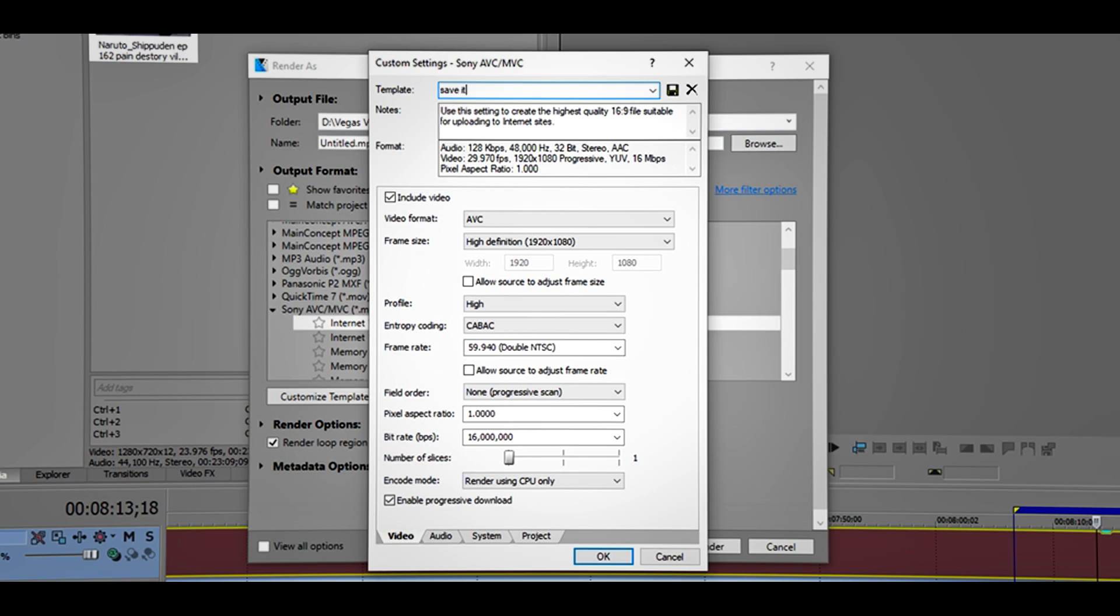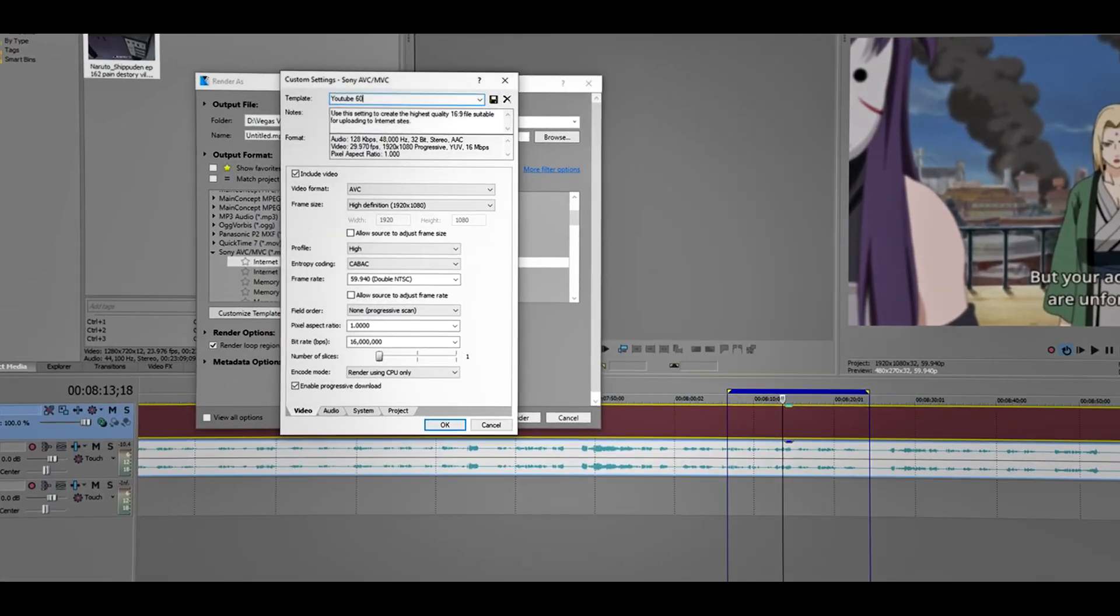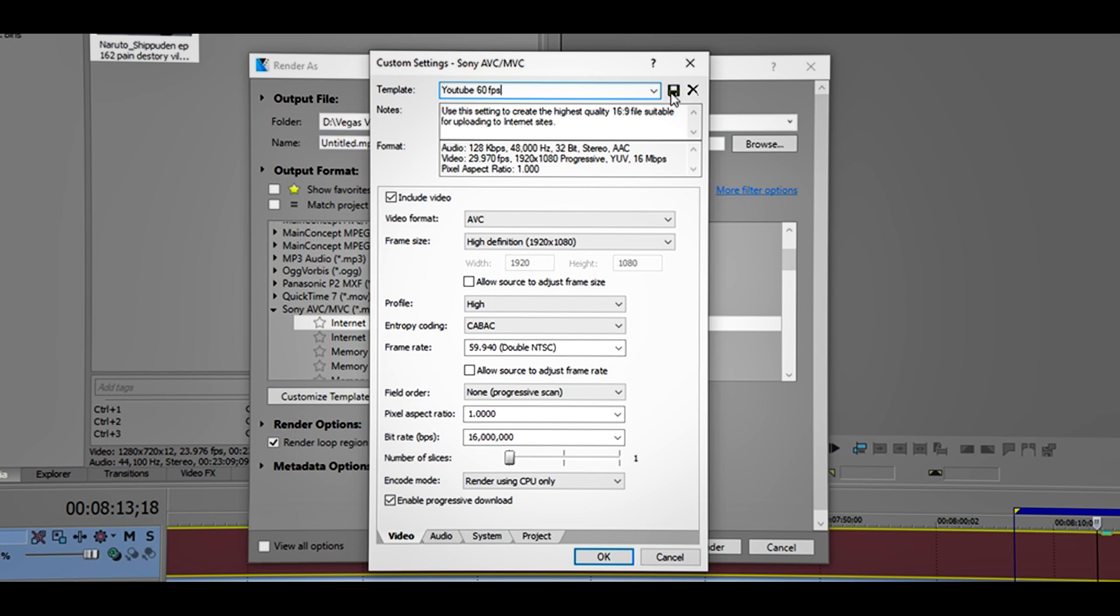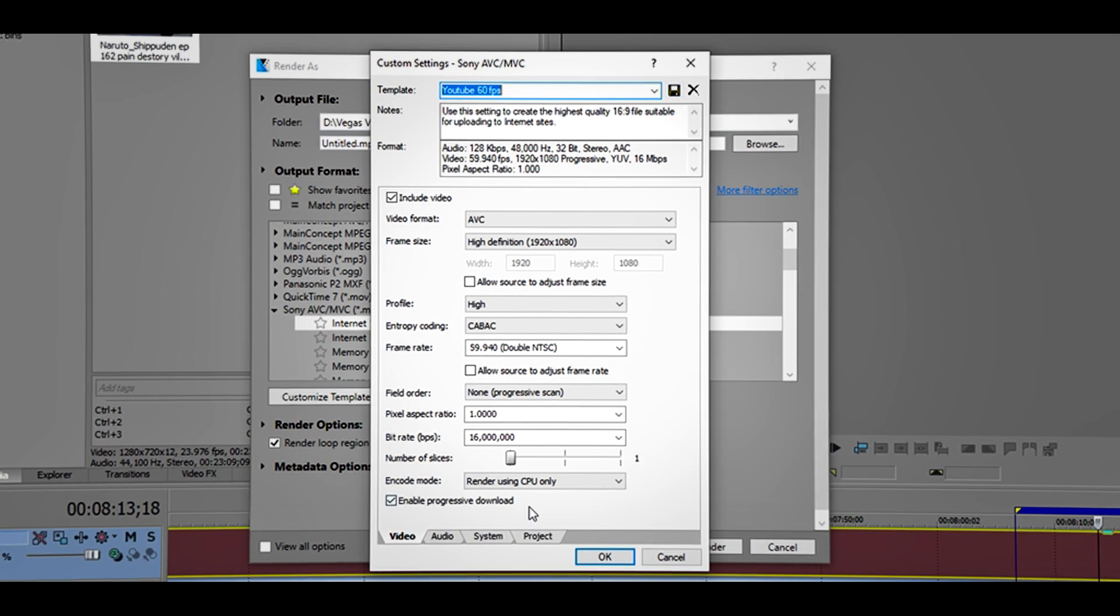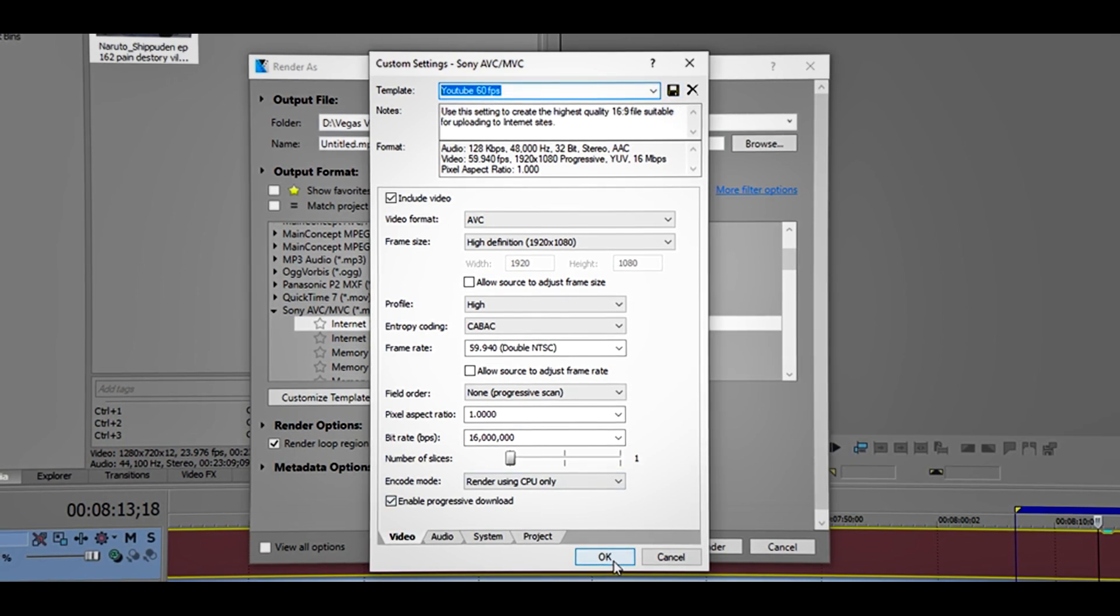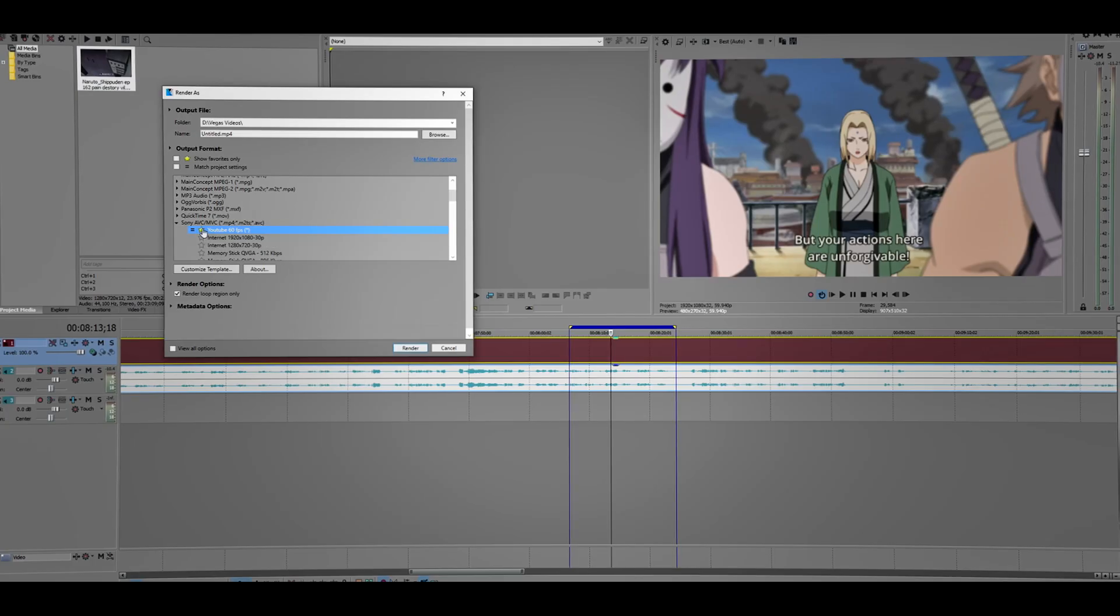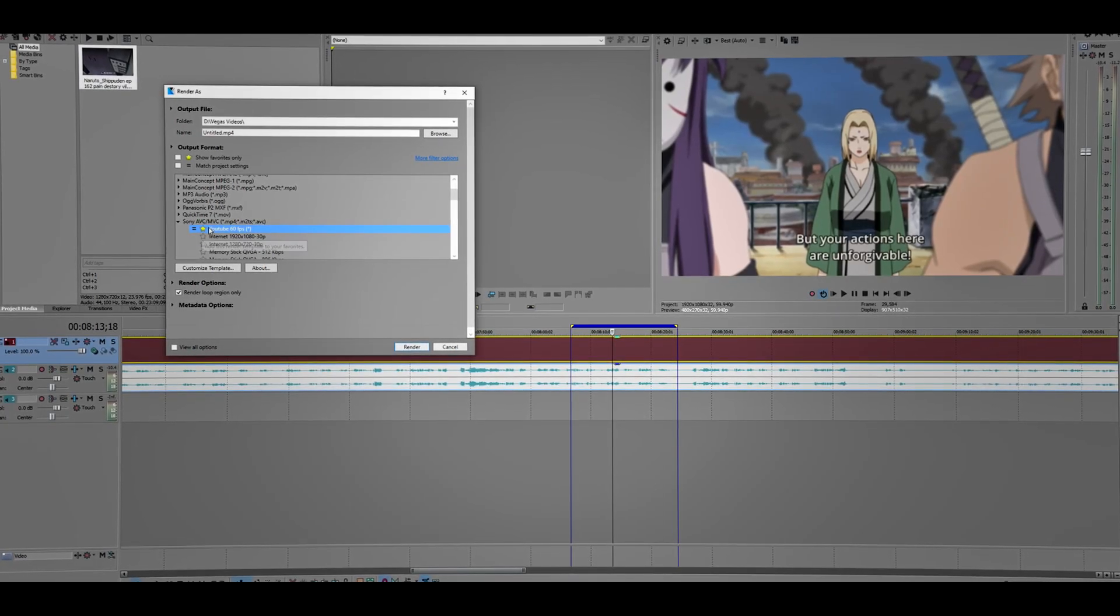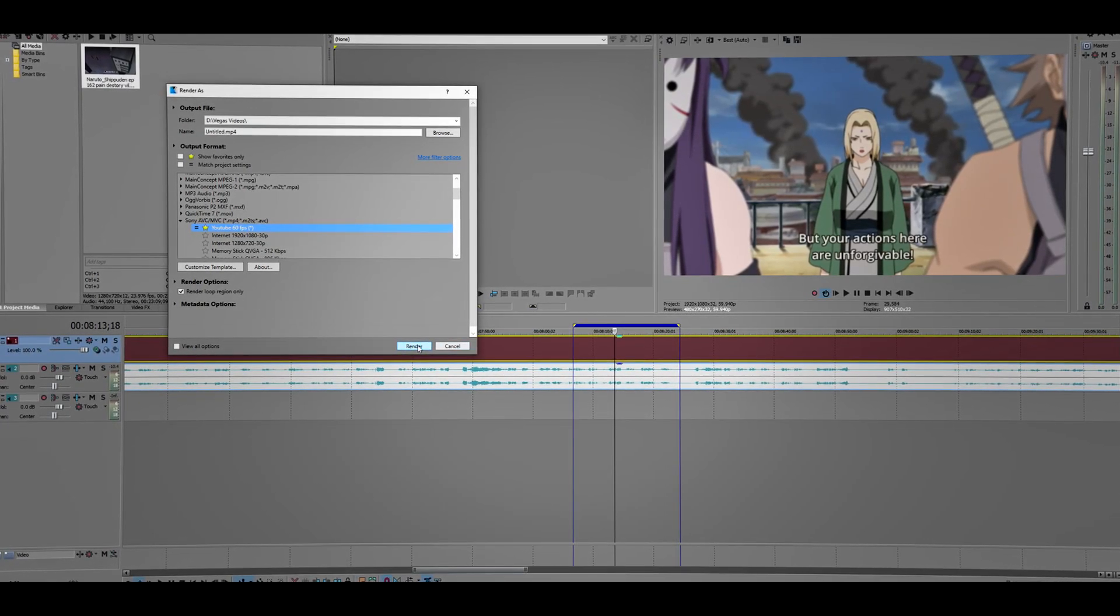Name it to whatever you want, 60 FPS. Click this. Is it saved? Click OK, add this to your favorite list. Now all you need to do is render.